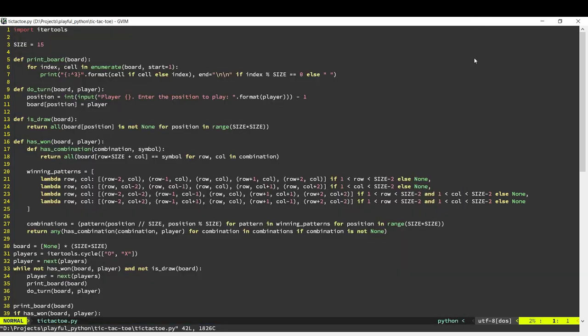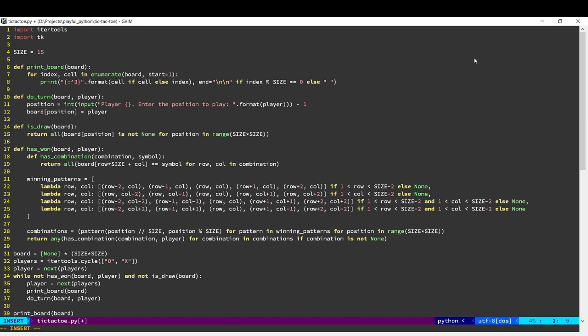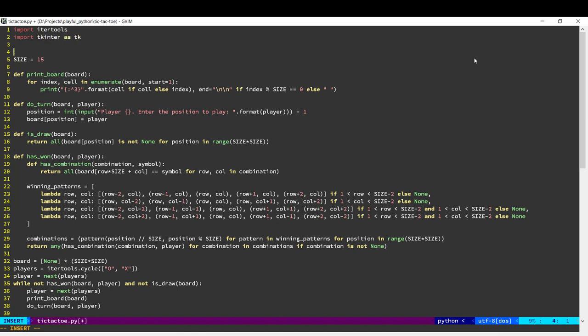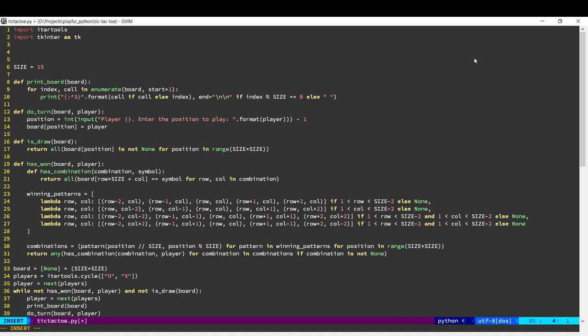In order to do the GUI, we're going to use an inbuilt module called tkinter. Using tk, we can actually make GUI applications.